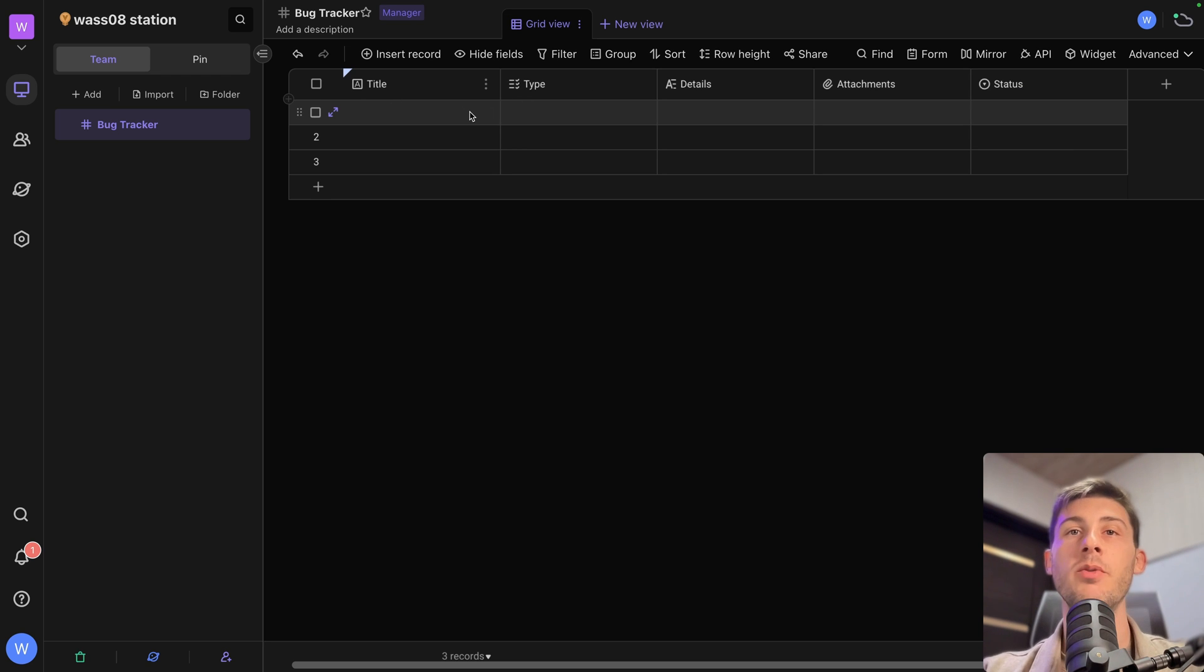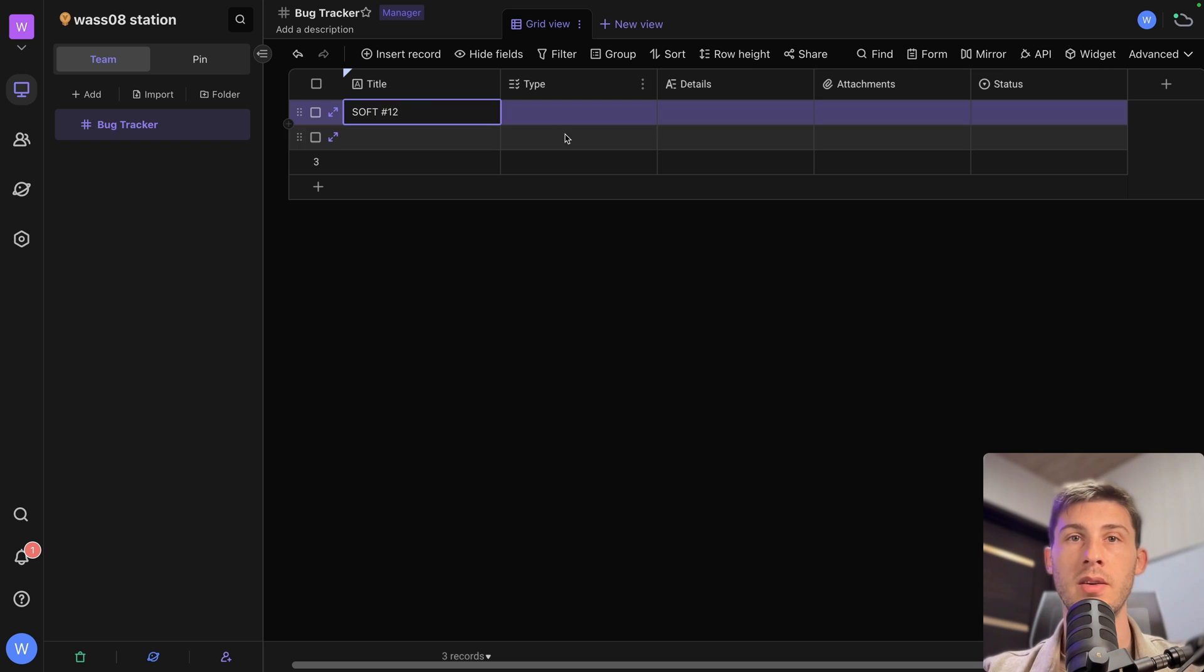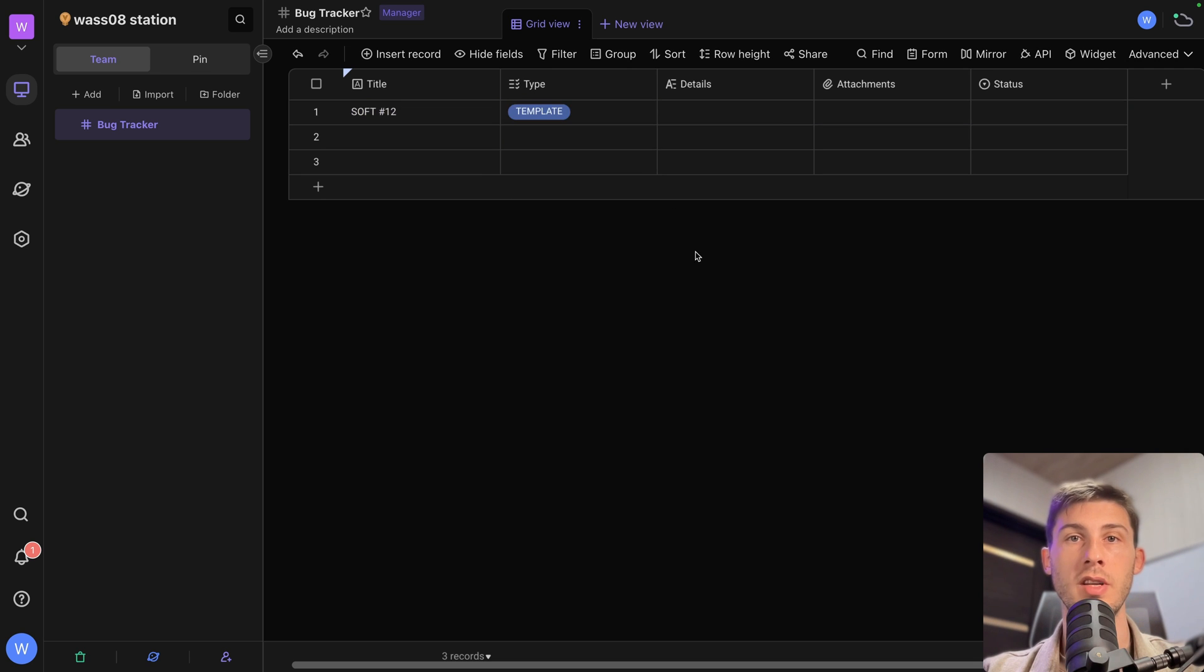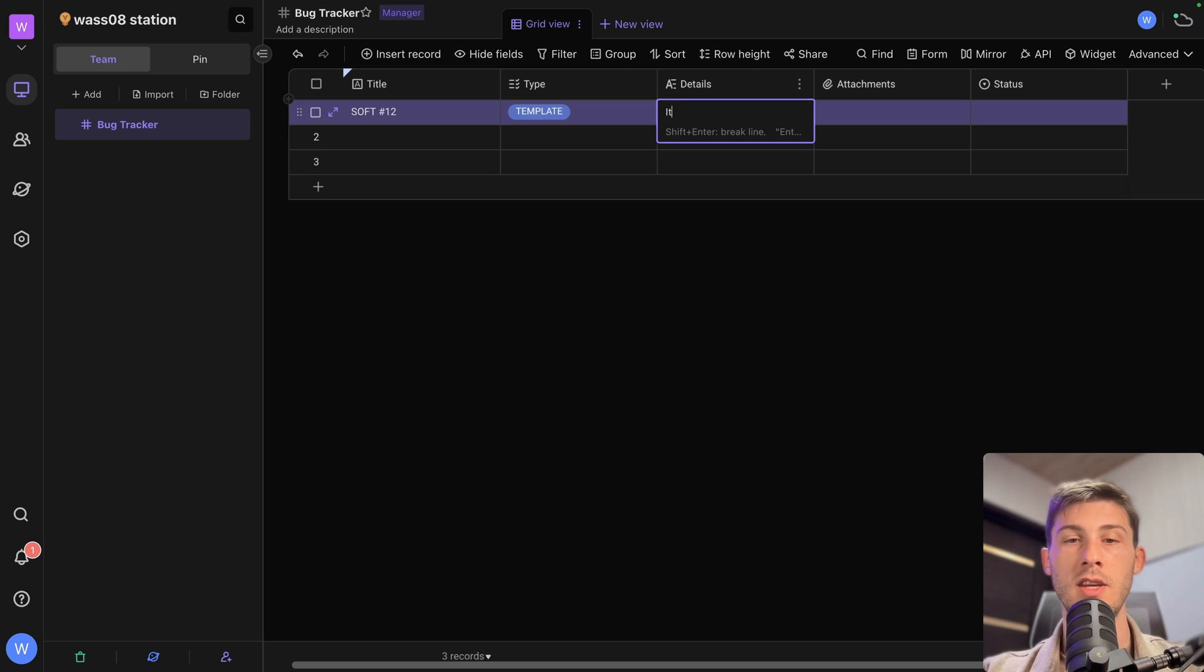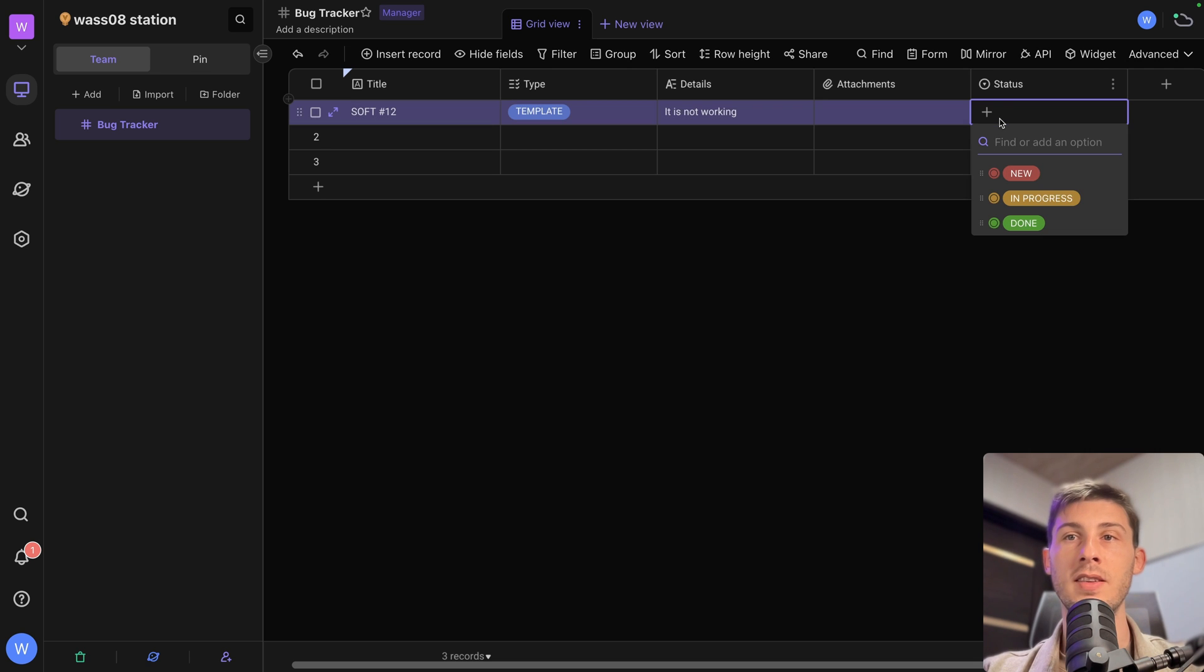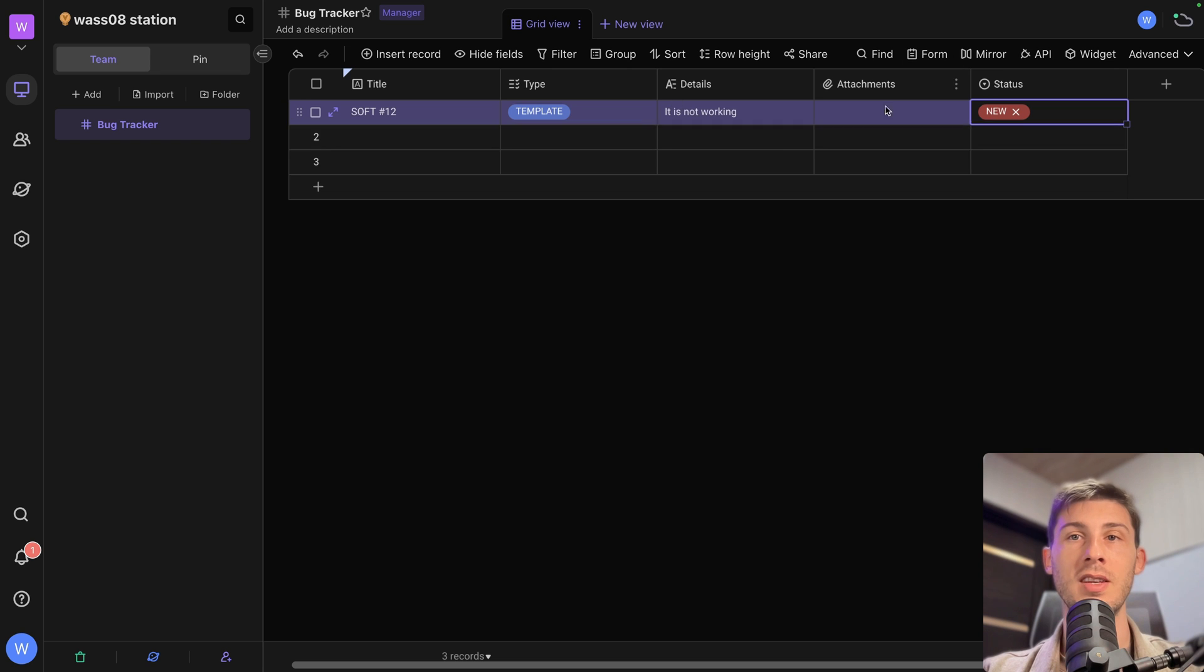Let's say we have an issue with one of the software, with the template. So soft number 12. We have one issue. So the type is related to a template. Details. It is not working. We could add some attachment. And the status. It should be new automatically. But it's only when we fill a form. It's not here in the database.